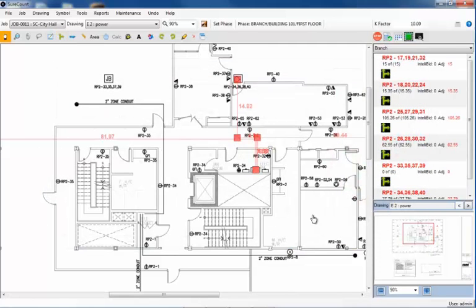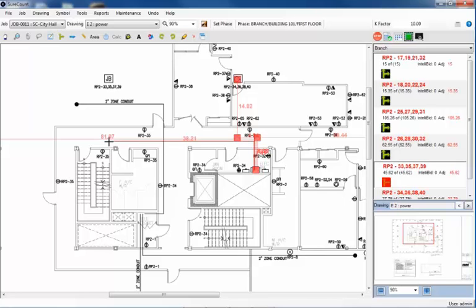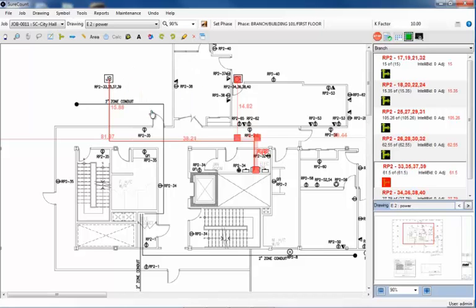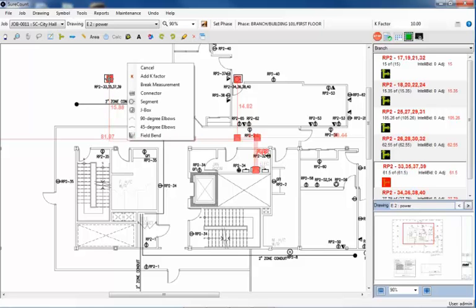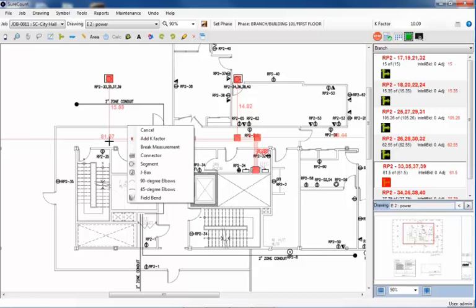I'll select the branch. With the crosshairs, I'll begin at the panel RP2. I'll left-click the mouse, come out to the hallway, and left-click again. Straight over to the left, and I'll left-click again. Then, up to the junction box, and I'll left-click. At the junction box, I'll right-click the mouse, select a junction box from the list. I'll right-click the mouse again, and add a segment. Then, come straight down at the bend, and I'll right-click again, and add an elbow. Over to the right, I'll right-click again, and add a field bend. At the top of the panel, I will right-click, and add another elbow.